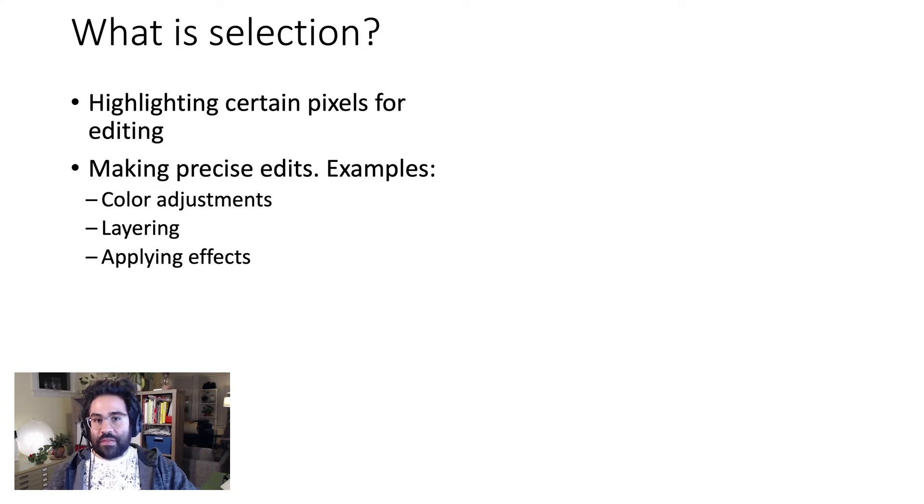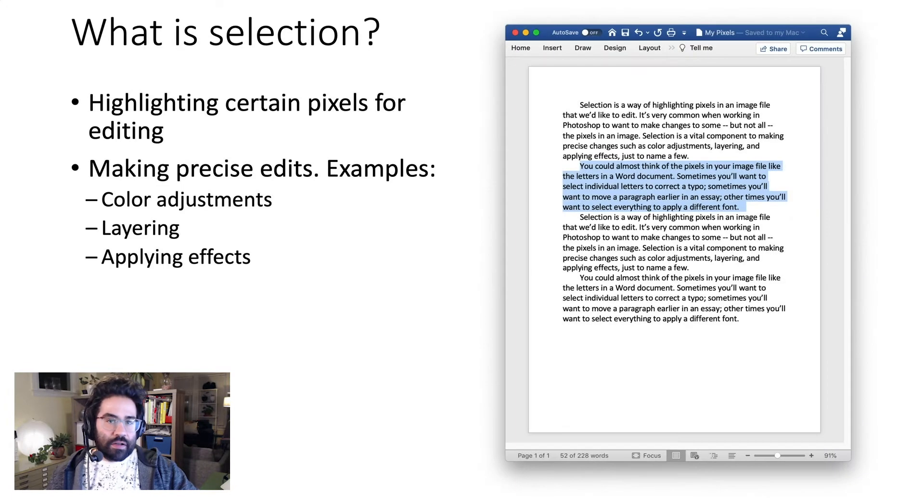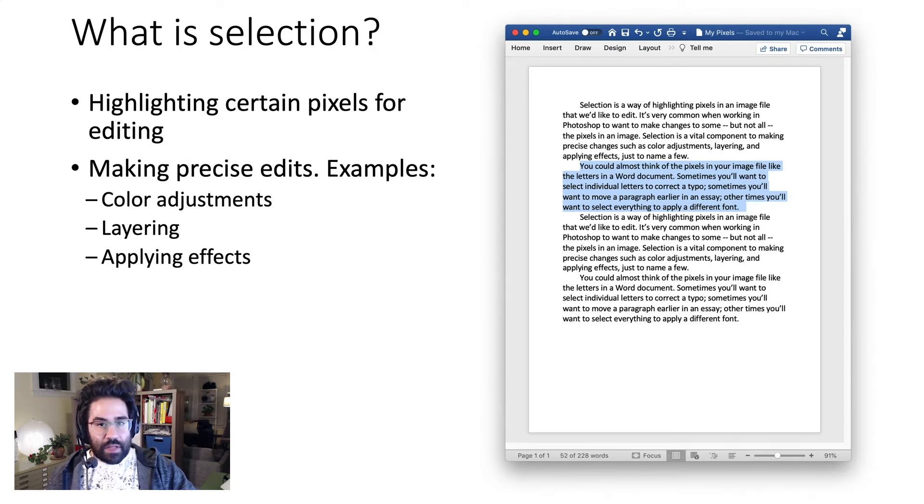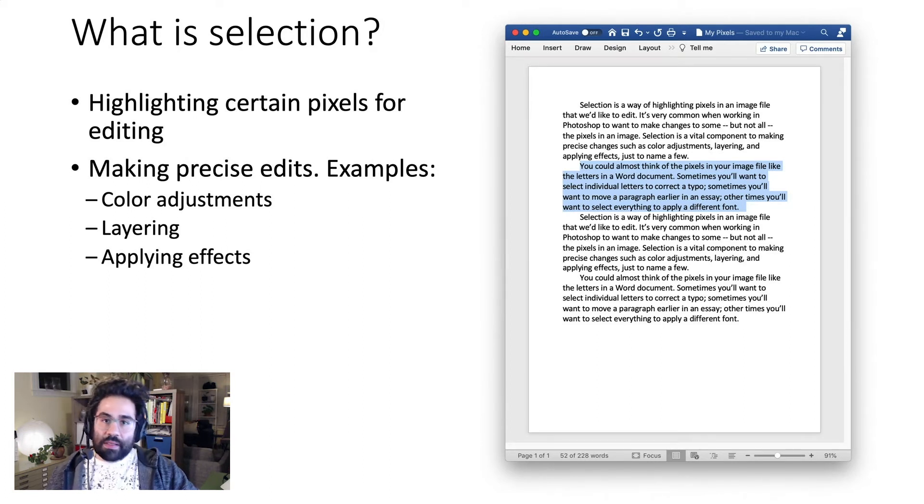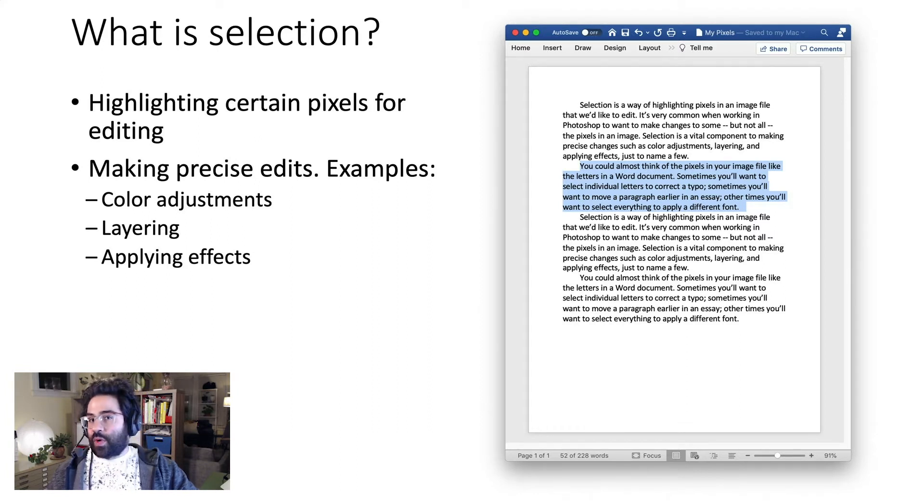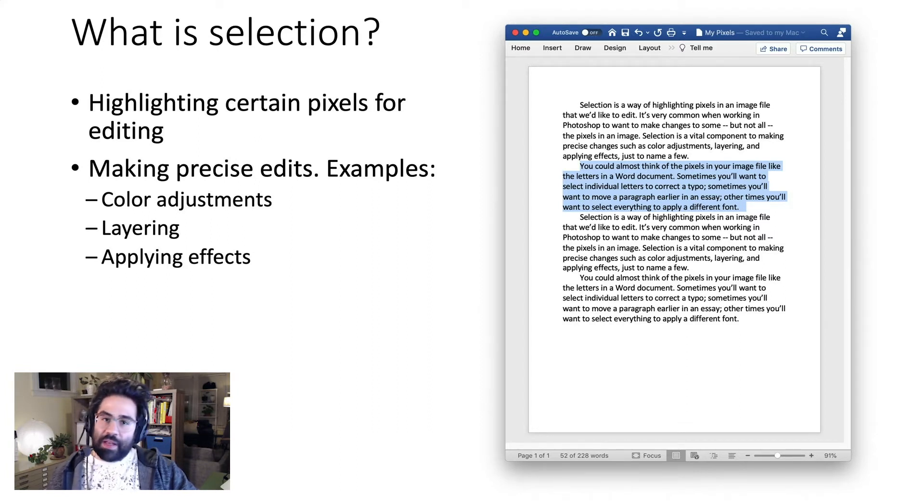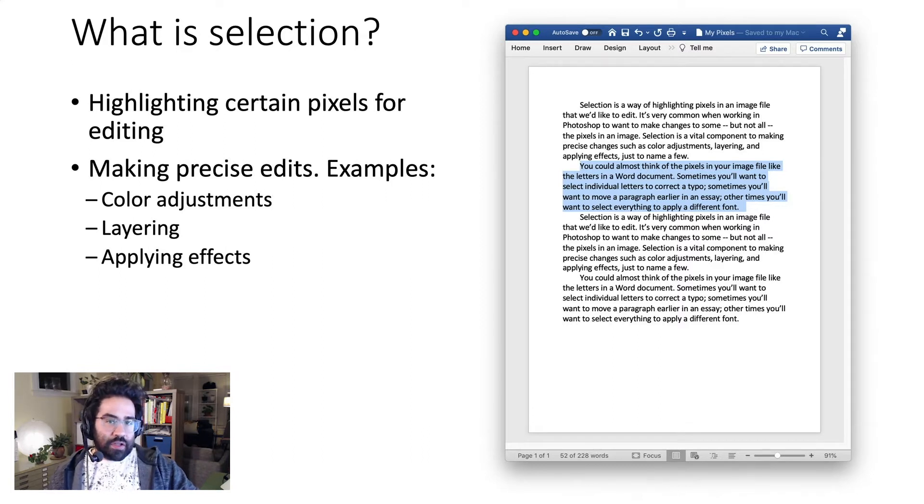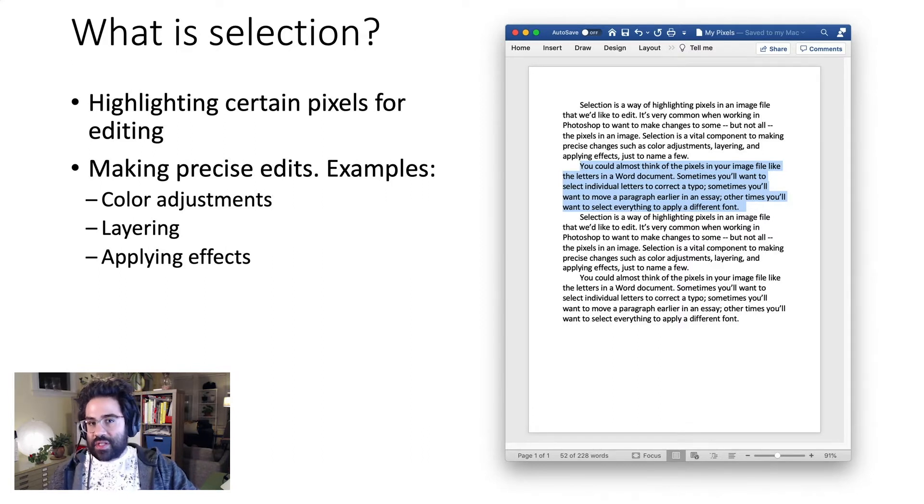You could almost think of the pixels in your image file like the letters in a Word document. Sometimes you'll want to select individual letters to correct a typo. Sometimes you'll want to move a paragraph earlier in an essay. Other times you'll want to select all the text to apply a different font. Selection in Photoshop lets us manipulate pixel images in a very similar way.